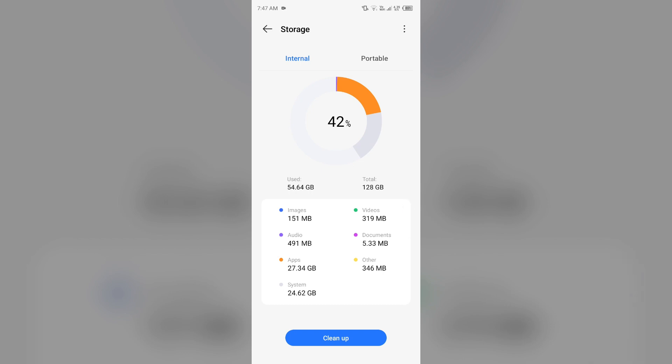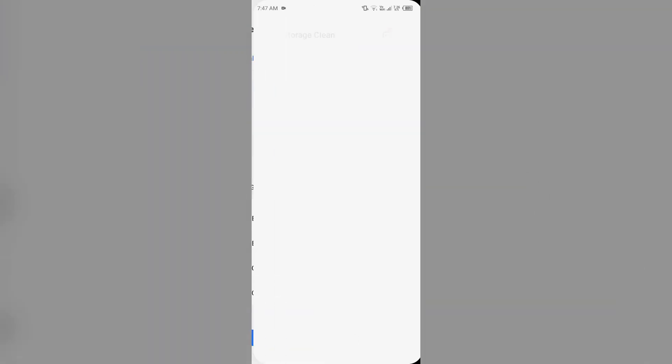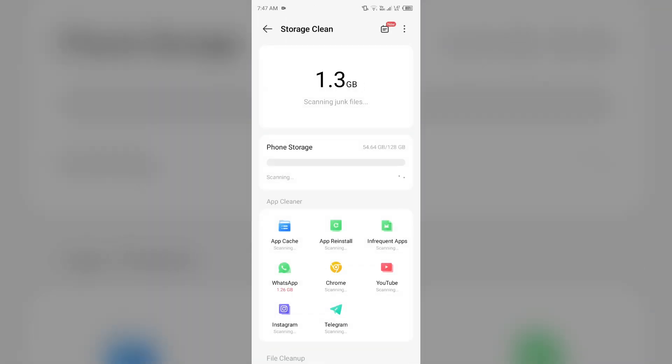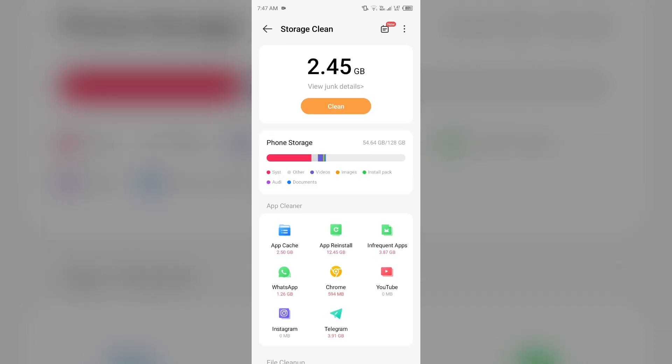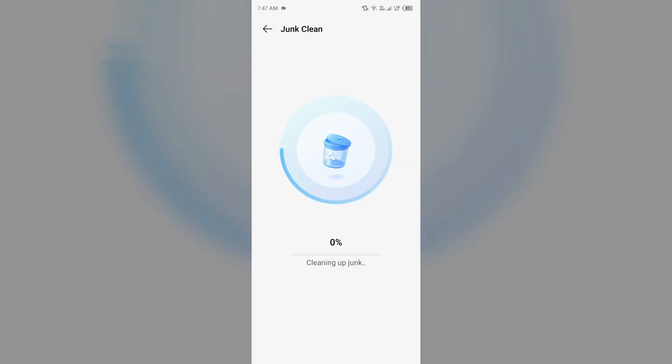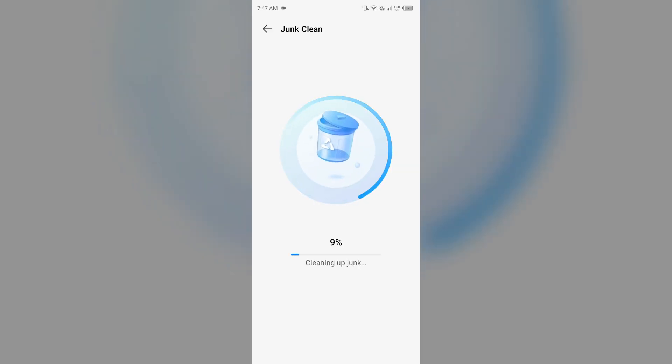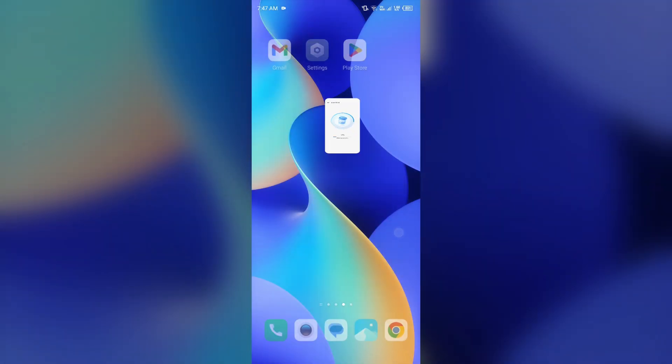If you want to clean up, you simply have to click on clean up and then it will clear all the cache from your device. So that's all for today and thank you for watching our video.